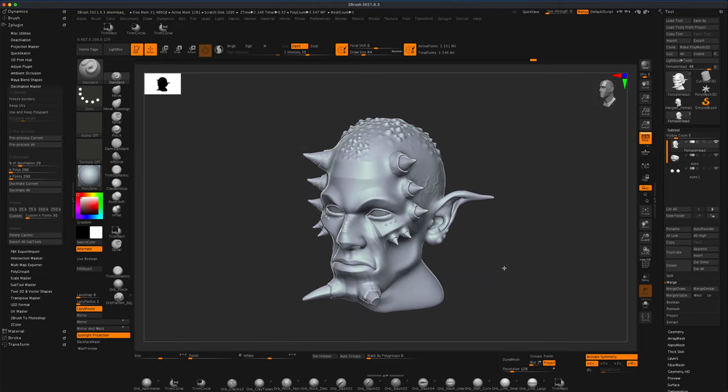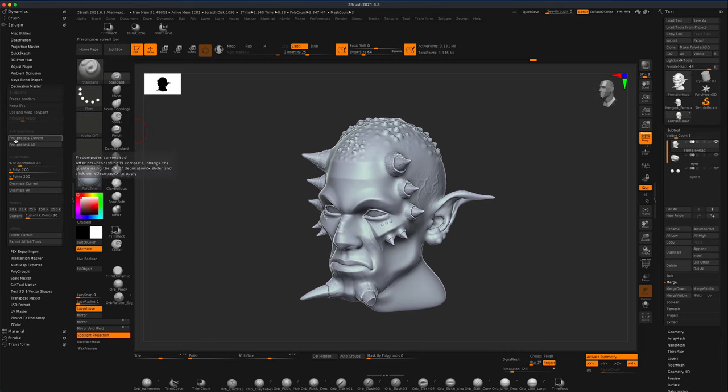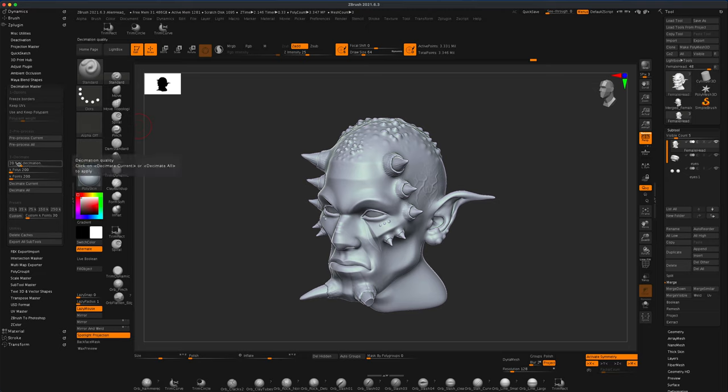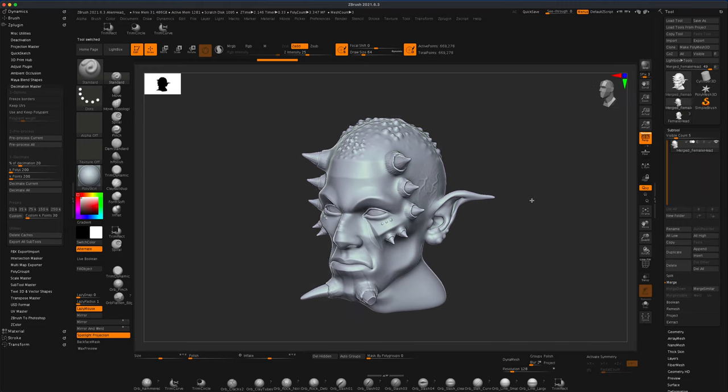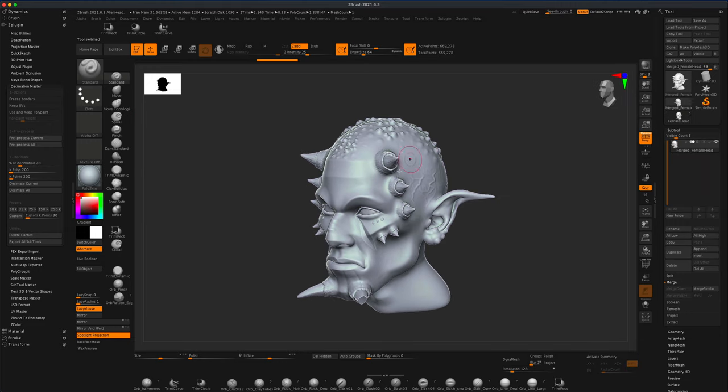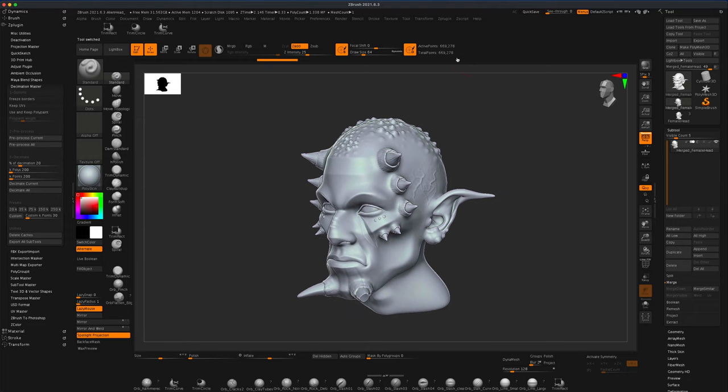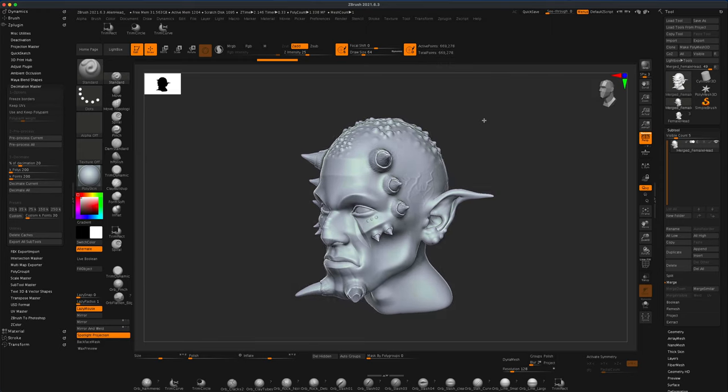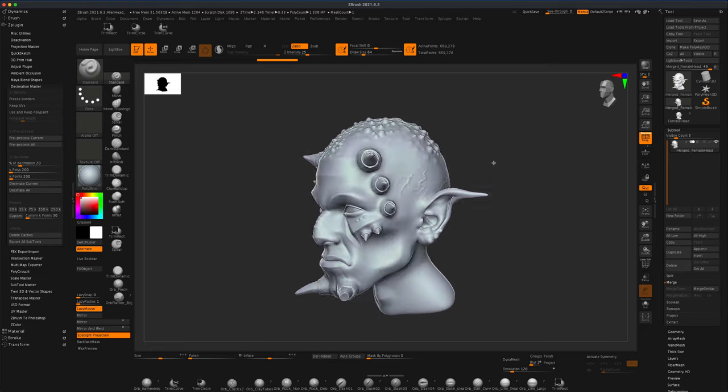The first step that I'm going to do is I'm going to go to the Decimation Master and press this button here, pre-process current. Once it's done pre-processing, I can press this button here and it says decimate current at 20%. So I already have done that and the result is this, which looks exactly the same. But if you look up here, you can see the difference. This time it has 669,000 points, which is better than 3 million, but still this is way too much.